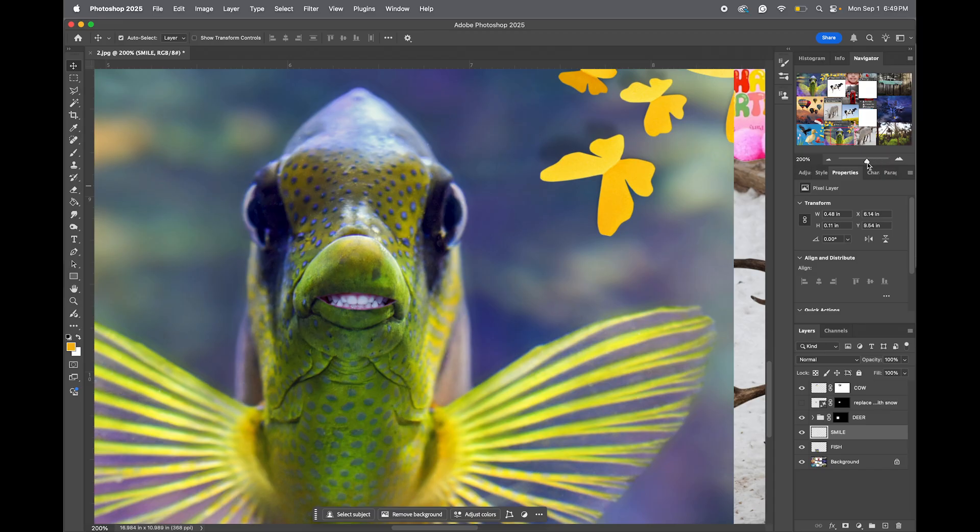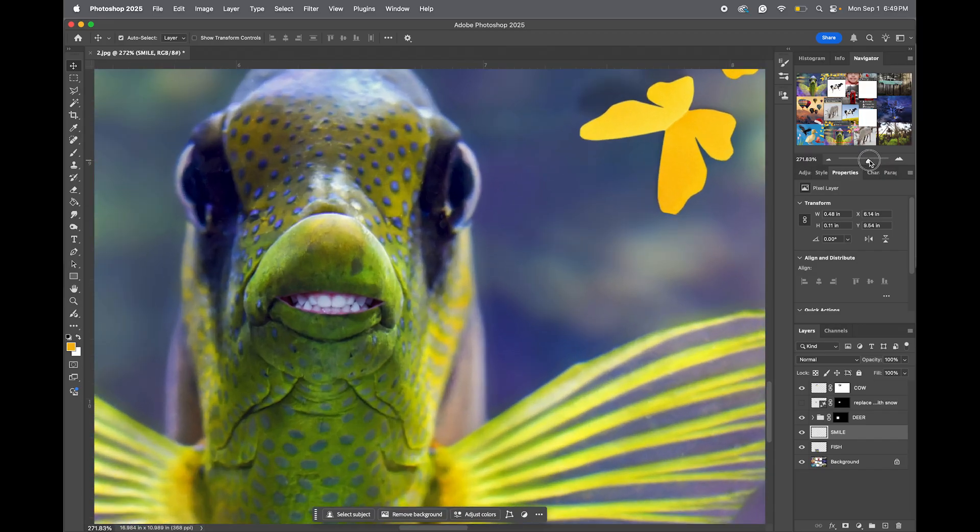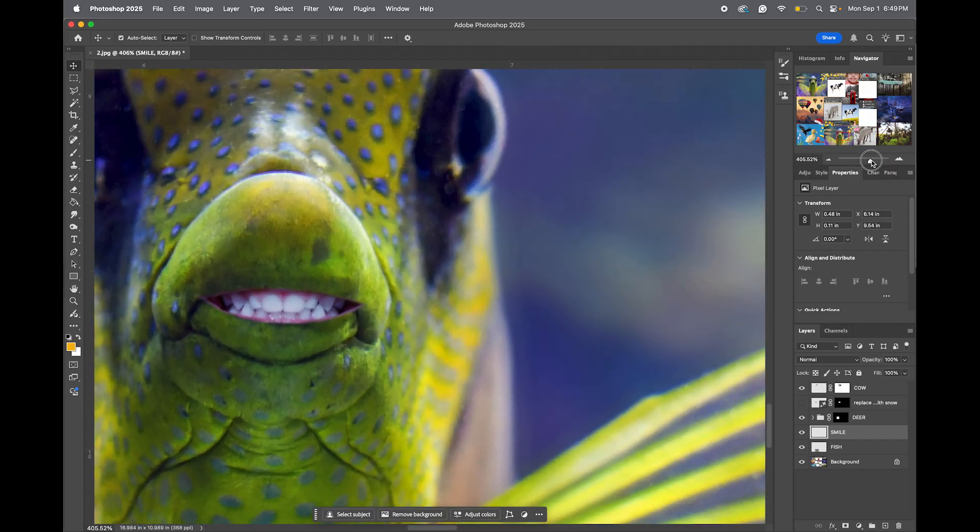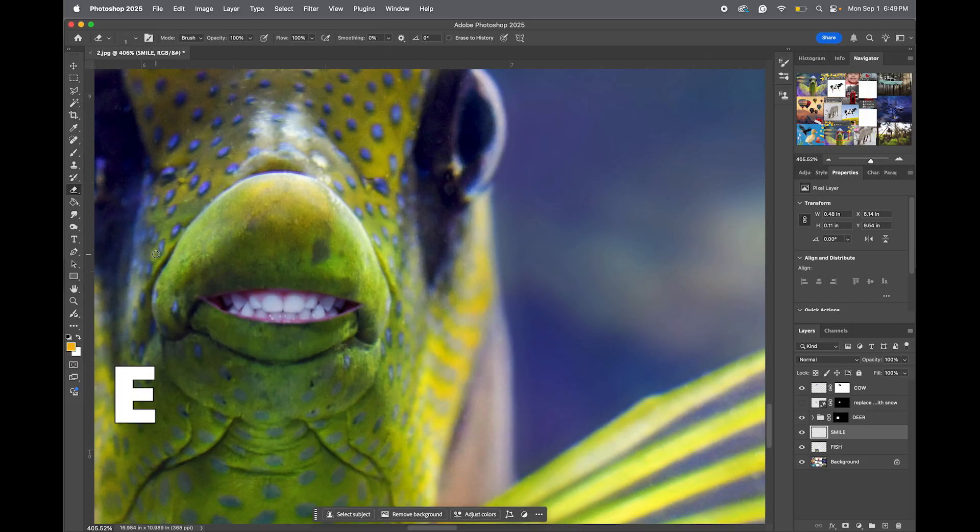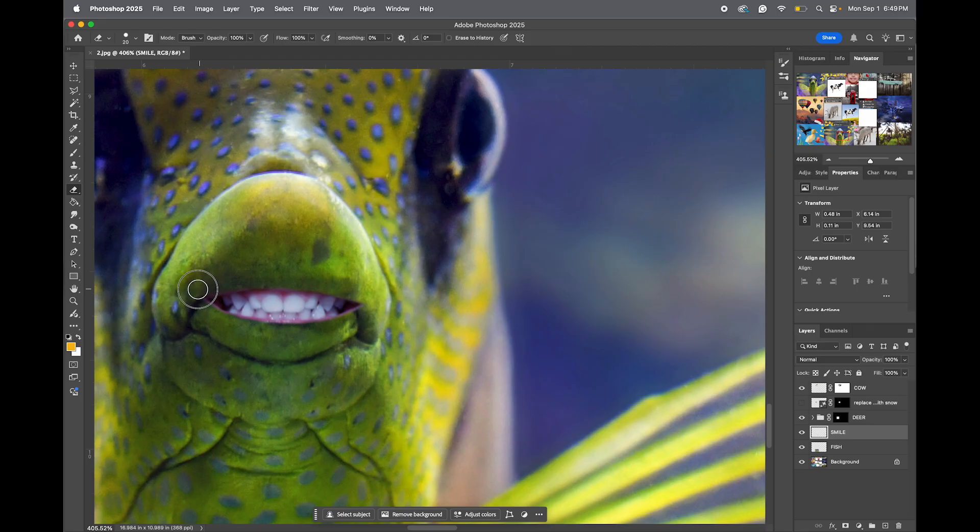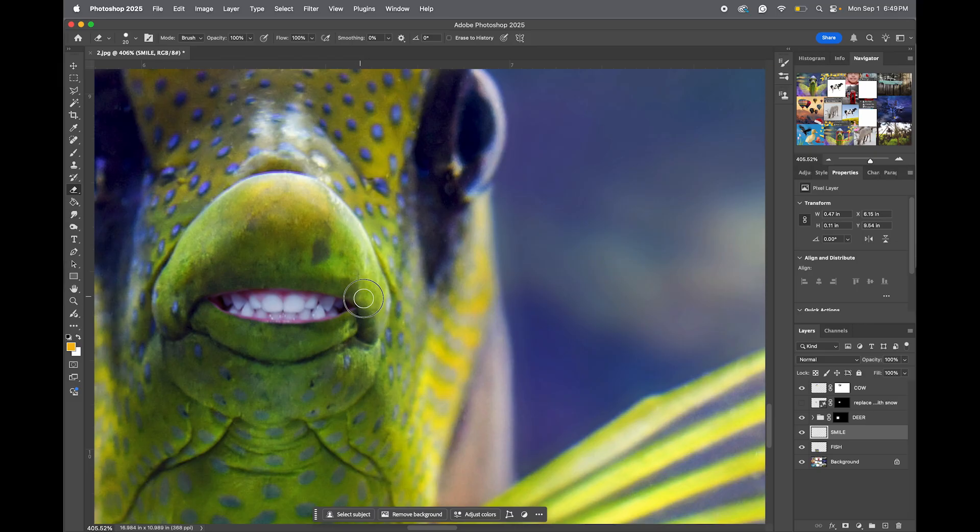And then zoom in and clean it up a little bit with your erase tool again. I'm going to make it smaller. Just clean it up a little bit, just so it fits inside the gums of the fish, so it doesn't look weird or odd. So it fits inside the smile of our little fish here.